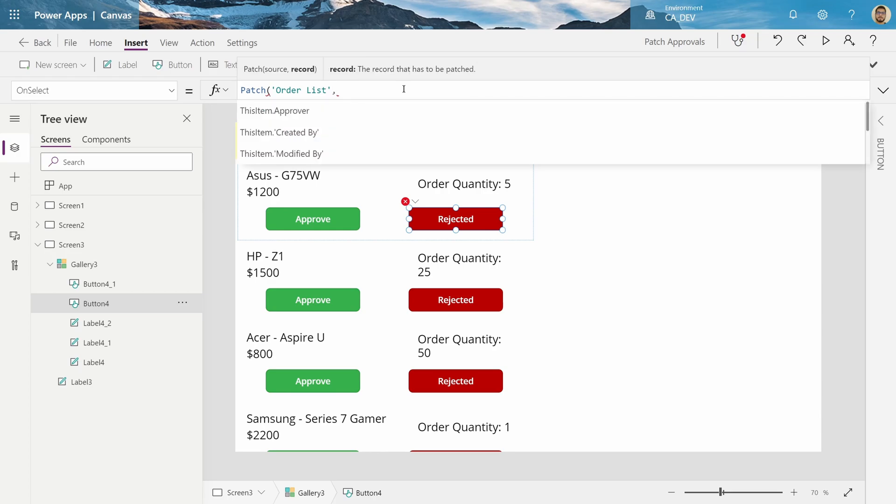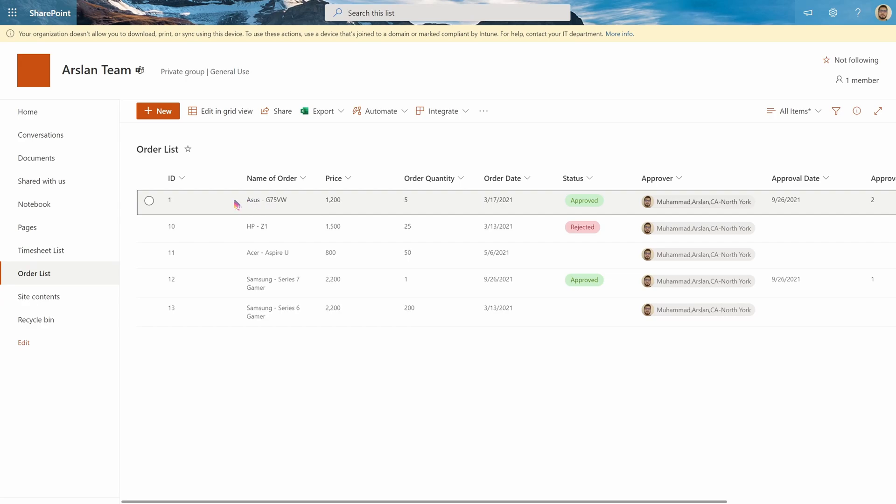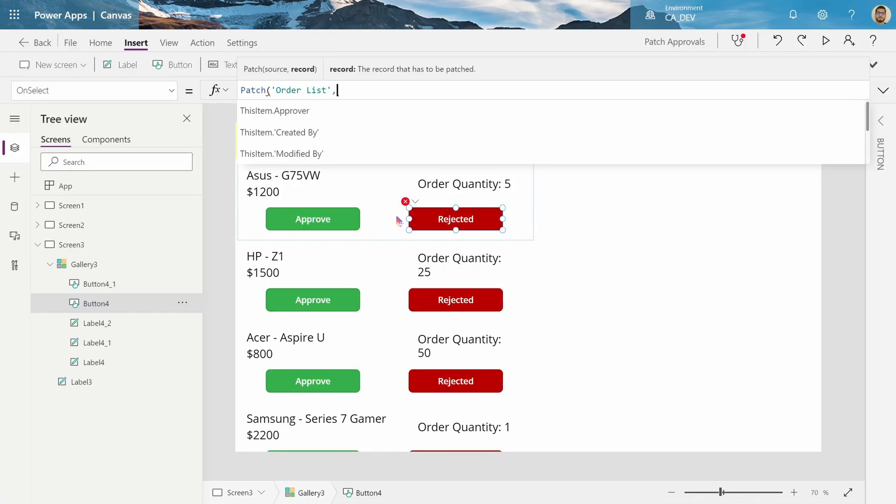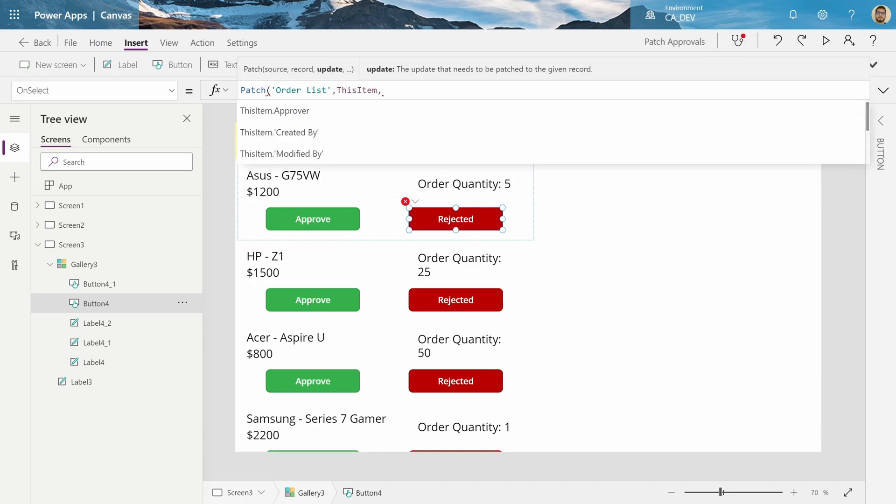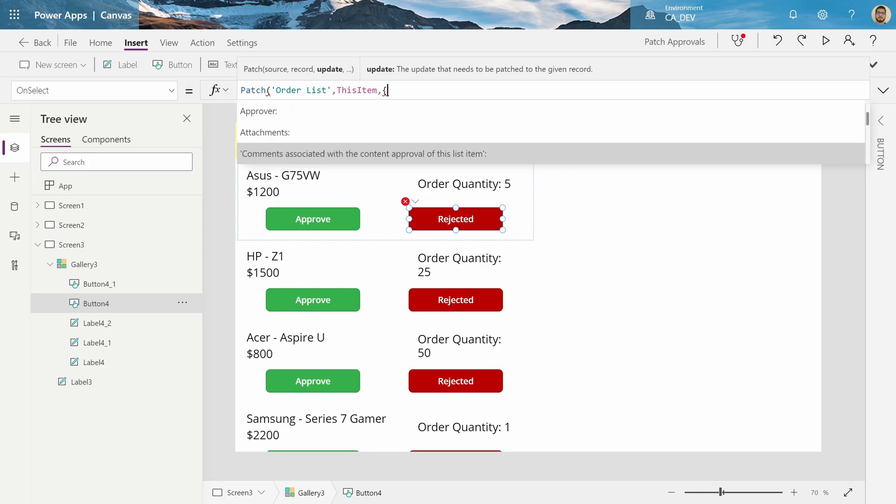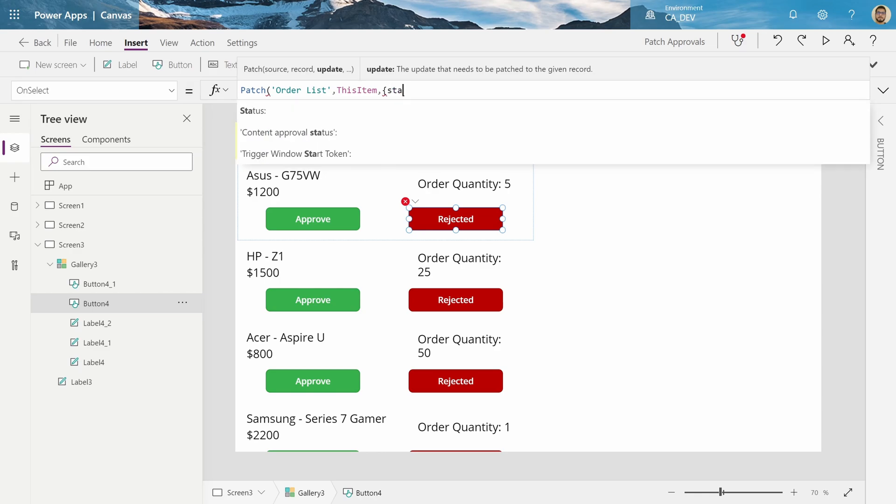And in a gallery, that would be this item. Next what we want to update, and in curly braces you put what column you would like to update, which is going to be, in our case, status. And we're going to mark it as rejected.